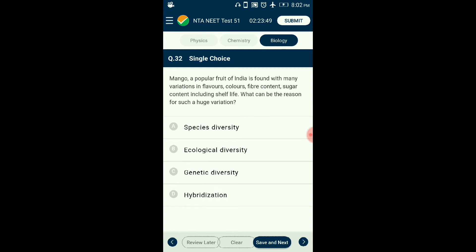Question number thirty-two: Mango, a popular fruit of India, is found with many variations in flavors, colors, fiber content, sugar content, and shelf life. What can be the reason for such huge variation? When a species shows high diversity at the genetic level across its distribution range, it is called genetic diversity. Indian species like mango and rice have more than 1,000 and 50,000 types respectively. Ecological diversity refers to variation in ecosystem types in a geographical area. The answer is option C: genetic diversity.